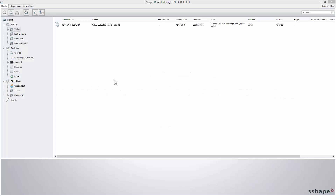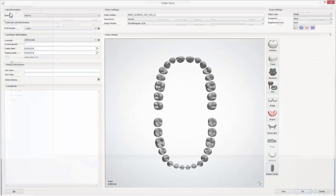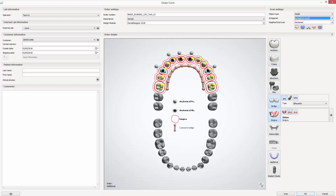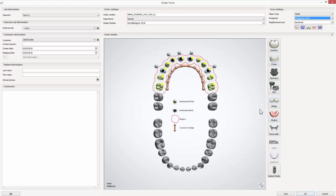Start by opening the Dental System Manager and creating a new order. In the order form you can find the additional scan button. When clicked, the button opens a dialog window that allows the adding of scans to the case.